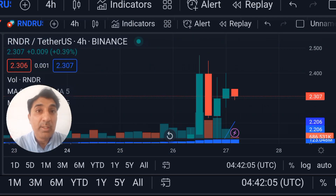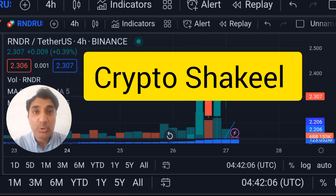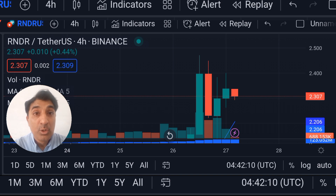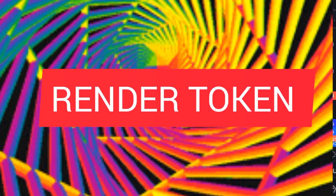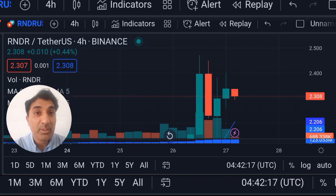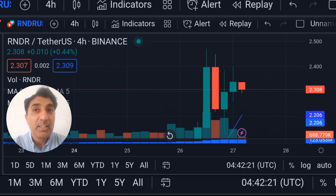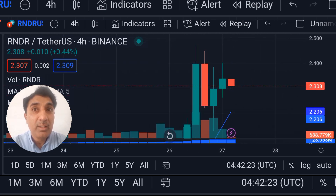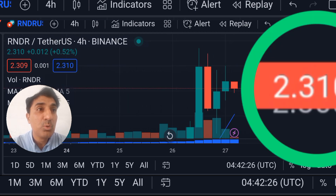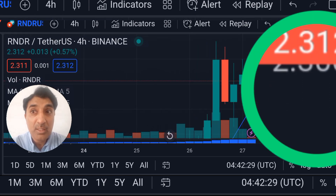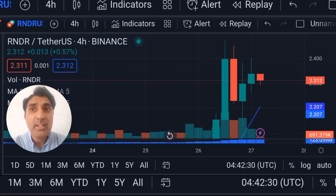Hi viewers, welcome back to Crypto Shakil official channel. I am Shakil Akhtar Yusuf Zai. Today's video is about Render token. Our latest price prediction update and forecast: 15 percent increase pump for Render in the last 24 hours. Current price is $2.31.